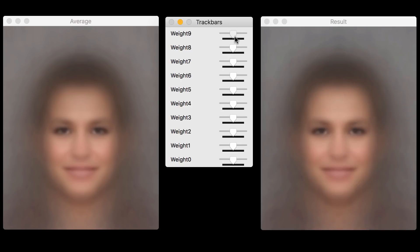And if we had looked at other principal components, they would start capturing less important stuff beyond the tenth principal components. So what we have learned from this demo is that these principal components or eigenfaces, when added to the mean image, can be used to produce completely new faces.